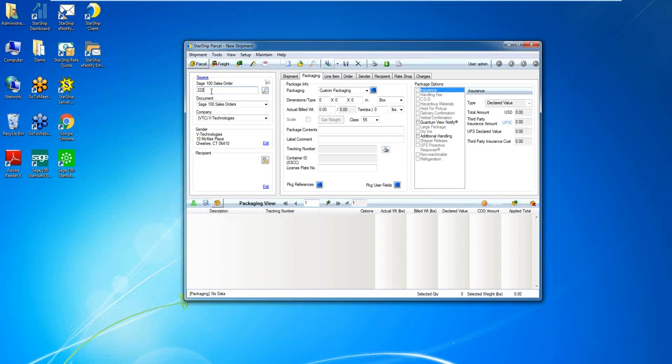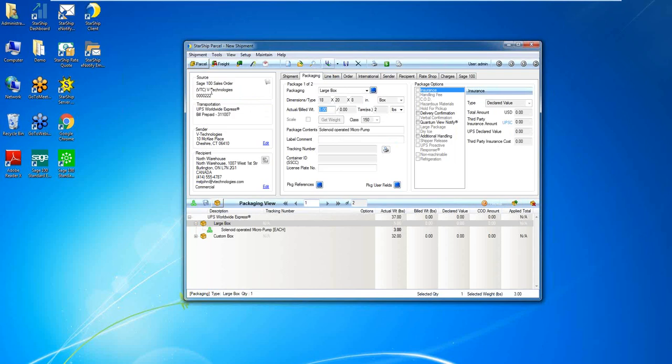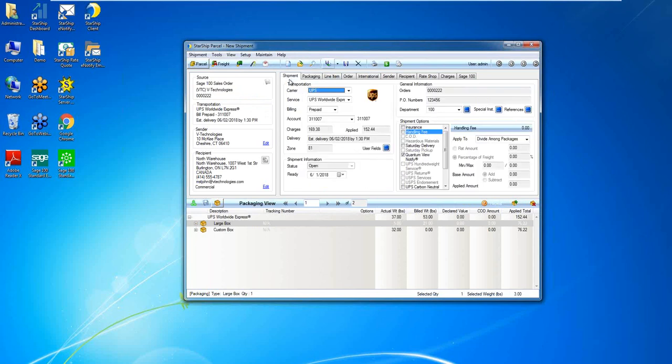So as soon as I type in that sales order number, as you can see, Starship is going to reach into Sage and return the order header and line item detail from that sales order. We really just map fields from Sage through Starship back and forth. Map fields can have a one to many relationship. So as you can see here, the ship via has automatically selected the carrier service billing account information for me. So as a shipper, one less thing I have to worry about.